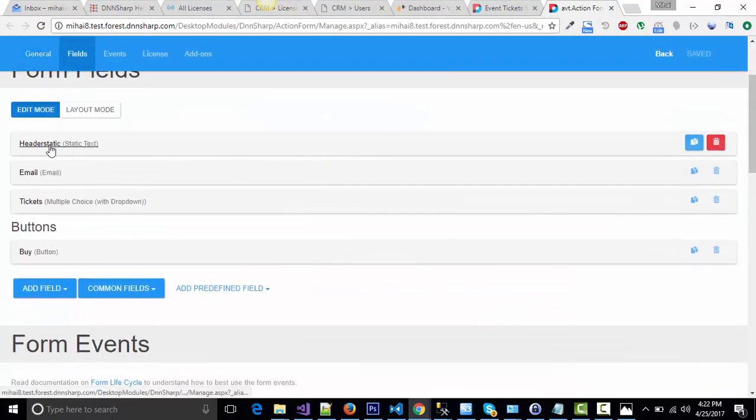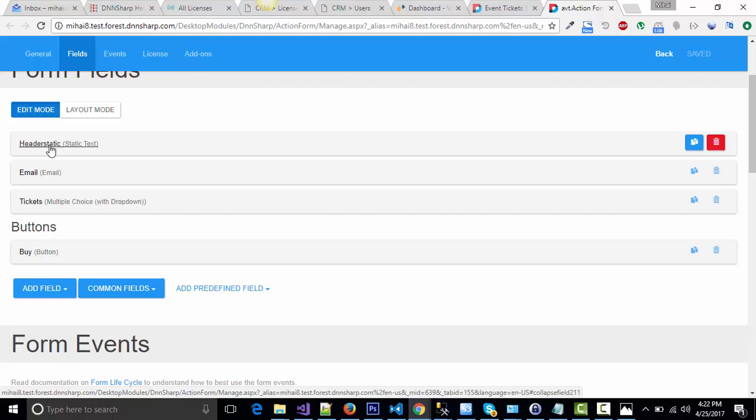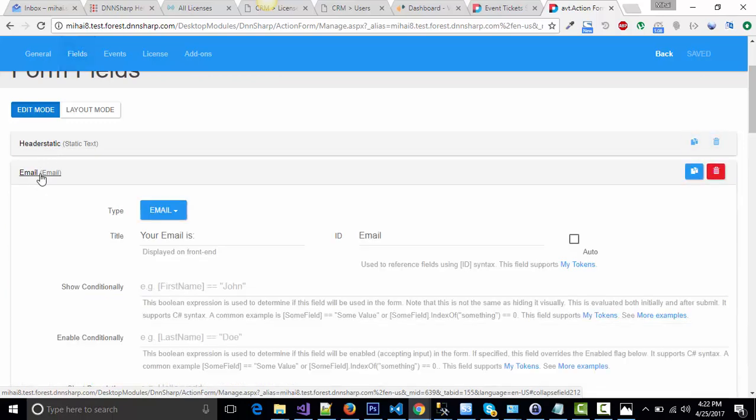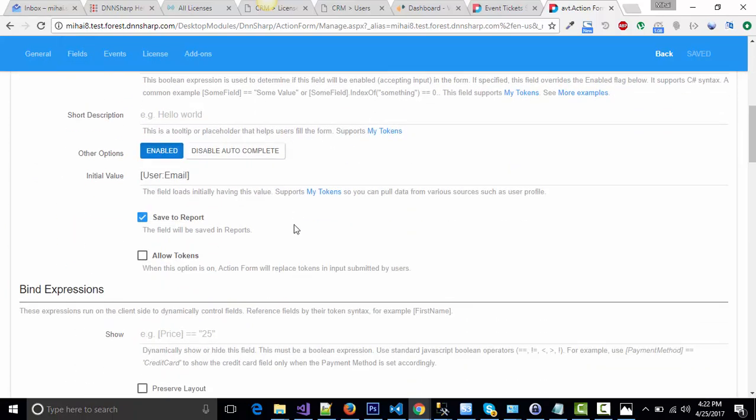I have a static text field to show the title, an email field type which has an initial value of my email address.